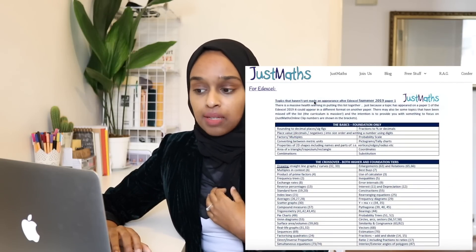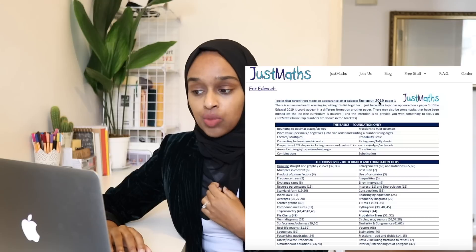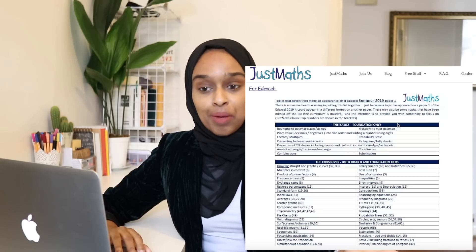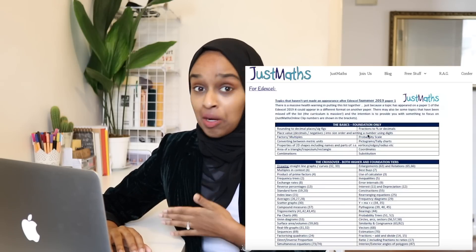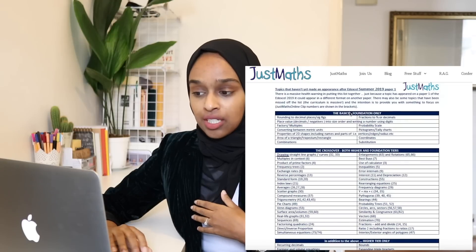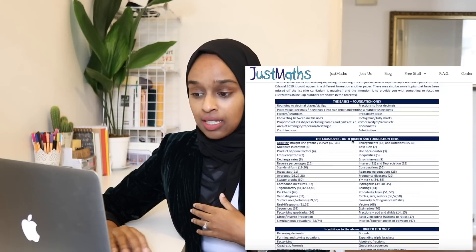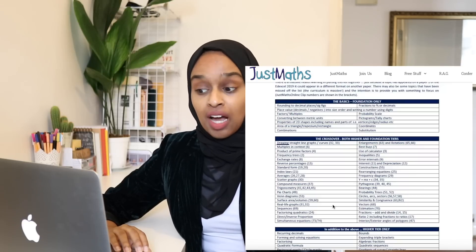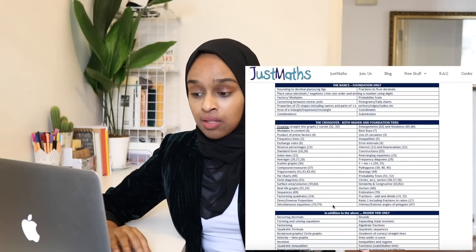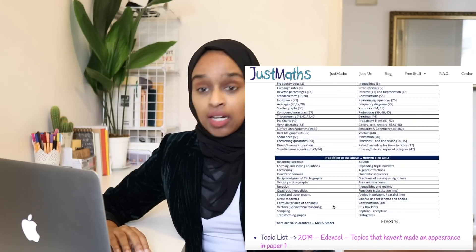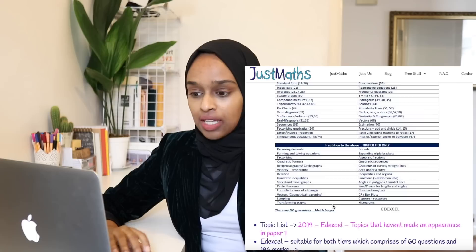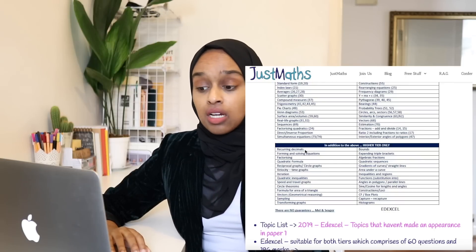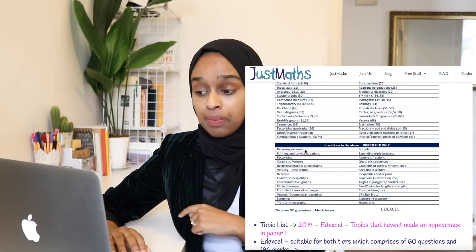They've listed topics that haven't yet made an appearance after Edexcel summer 2019 paper 1. So they've looked at paper 1 and identified what topics did come up, and these are the topics that didn't come up. They've looked at foundation topics, then the crossover topics — the topics that are in both higher and foundation — and then topics that are higher tier only. Things like recurring decimals, so converting recurring decimals to fractions — definitely something you should be able to do on a calculator paper.